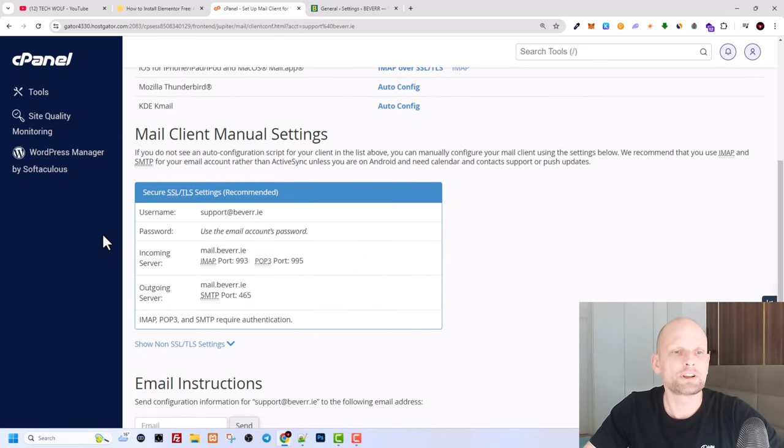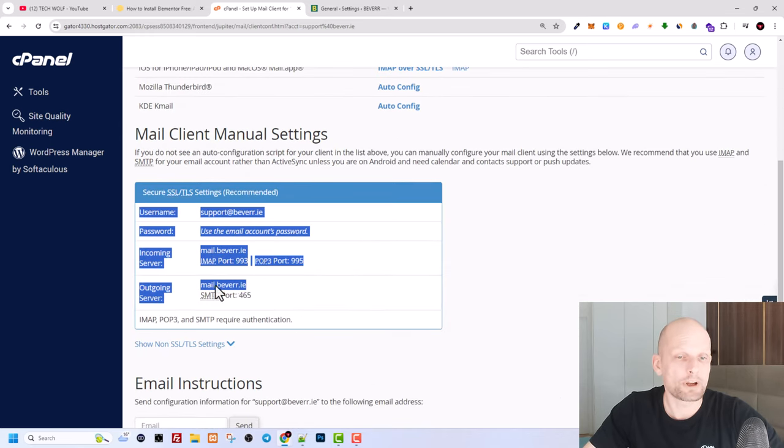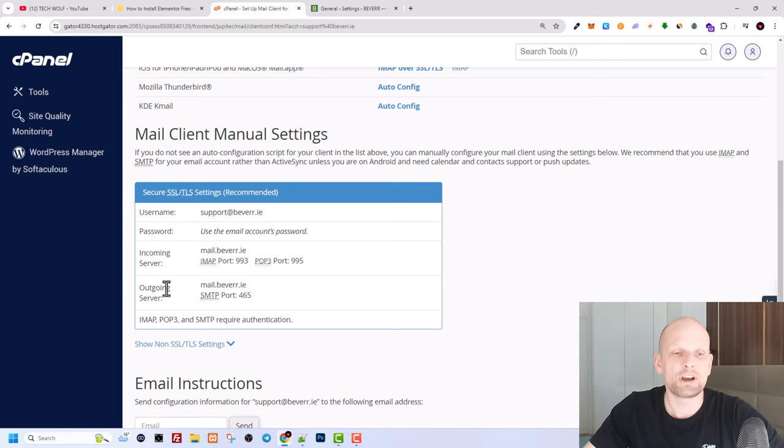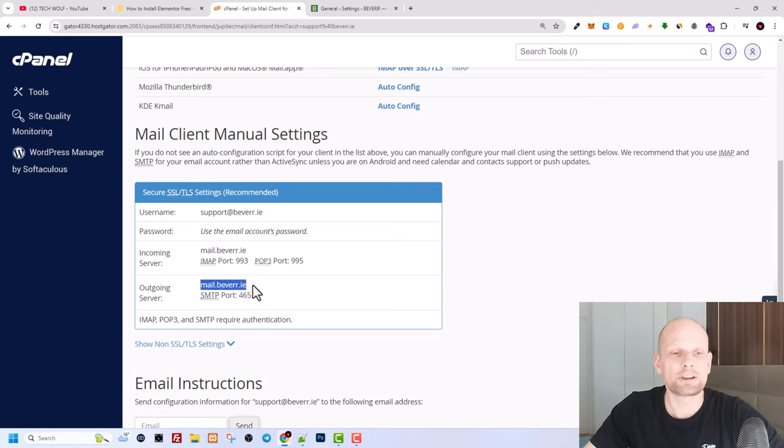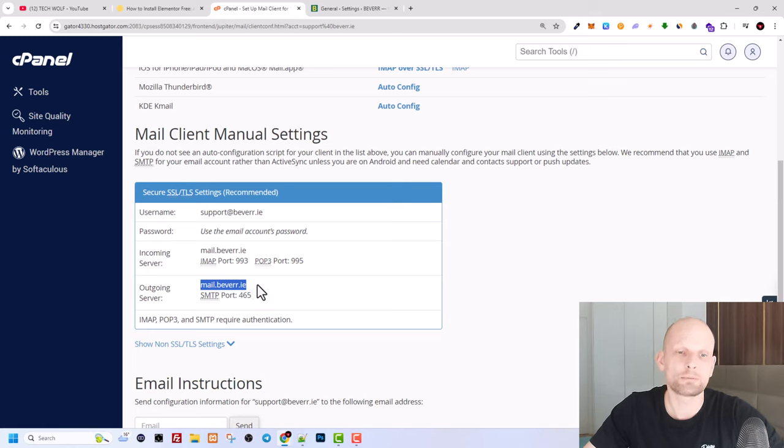And if you scroll down here you will be able to see all the information. Here you will see outgoing, this is your server name. You just copy this. In my case this is mail.beware.ie. In your case that will be mail dot your domain name whatever extension you have.